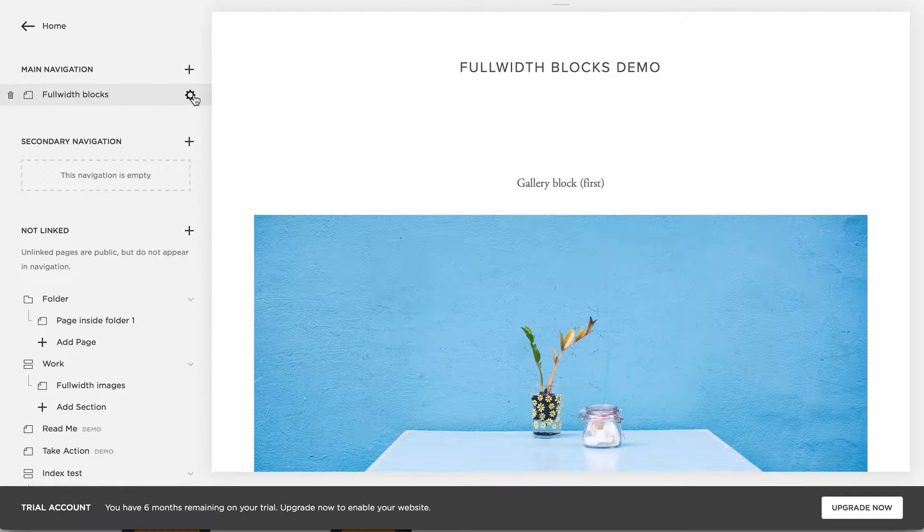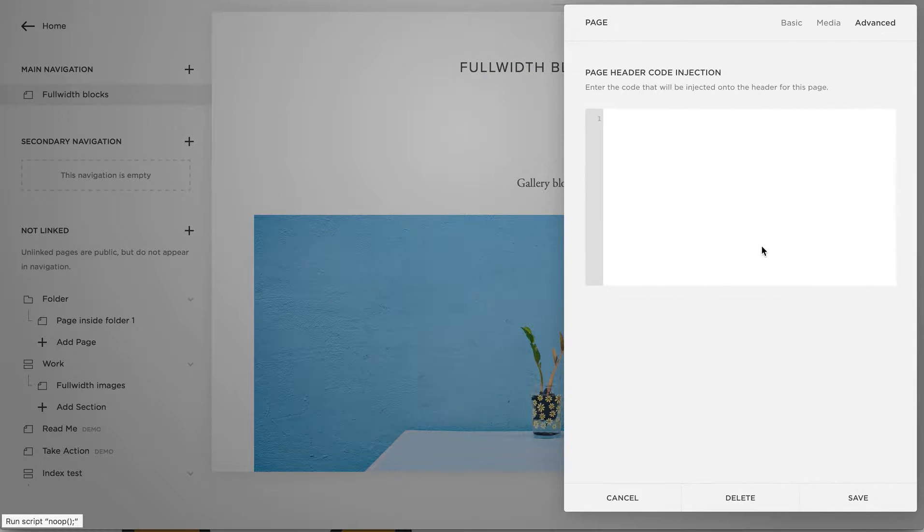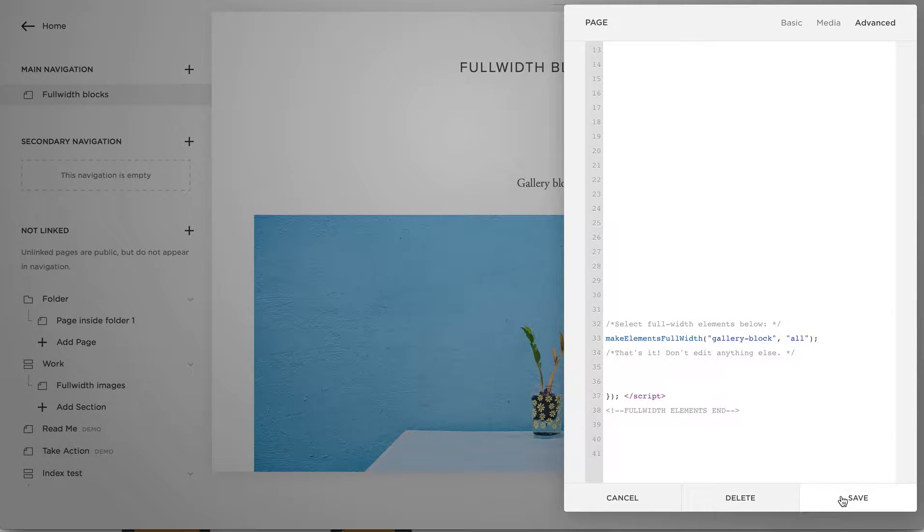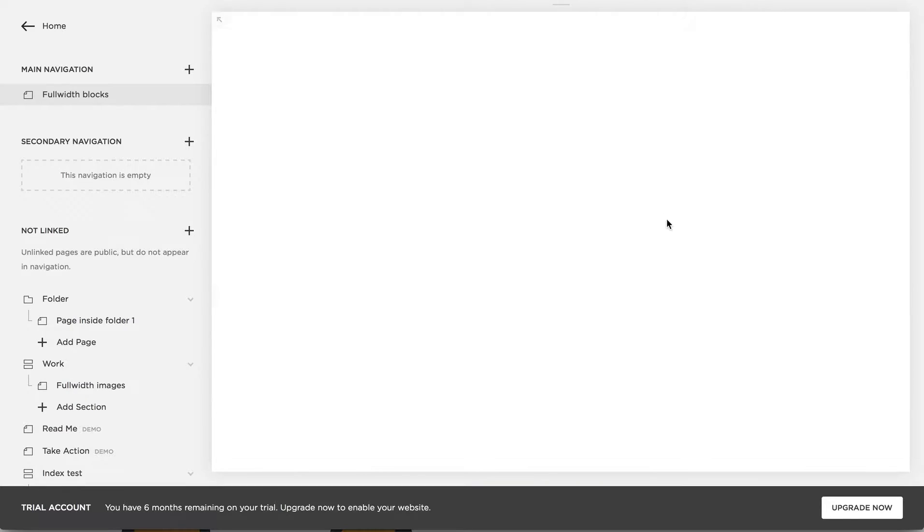Let's add it to this page and start off with some beautiful full-width galleries. So just hit save after pasting the code and